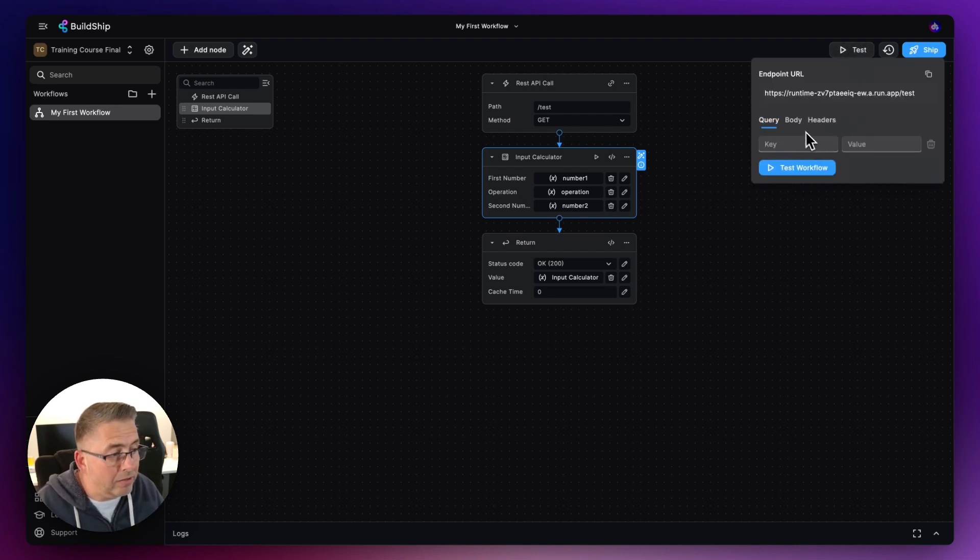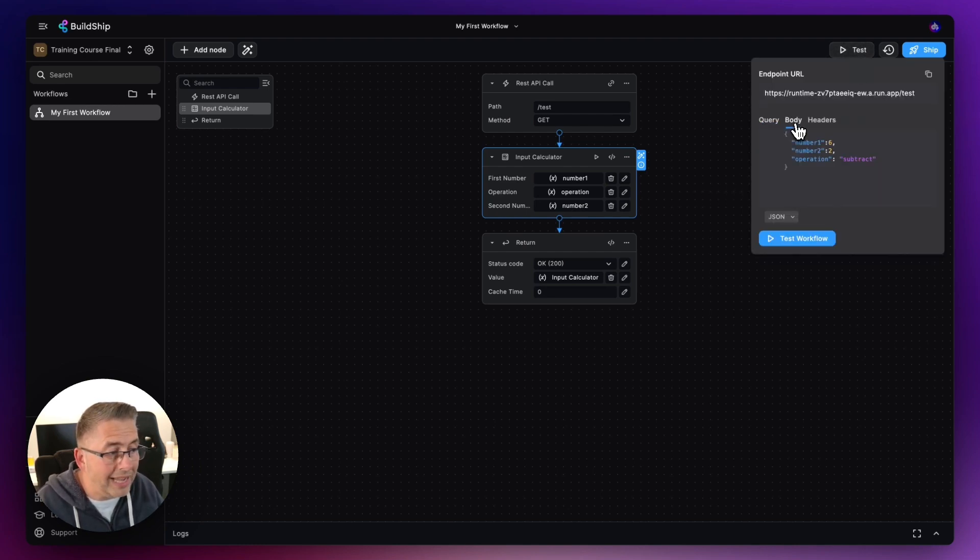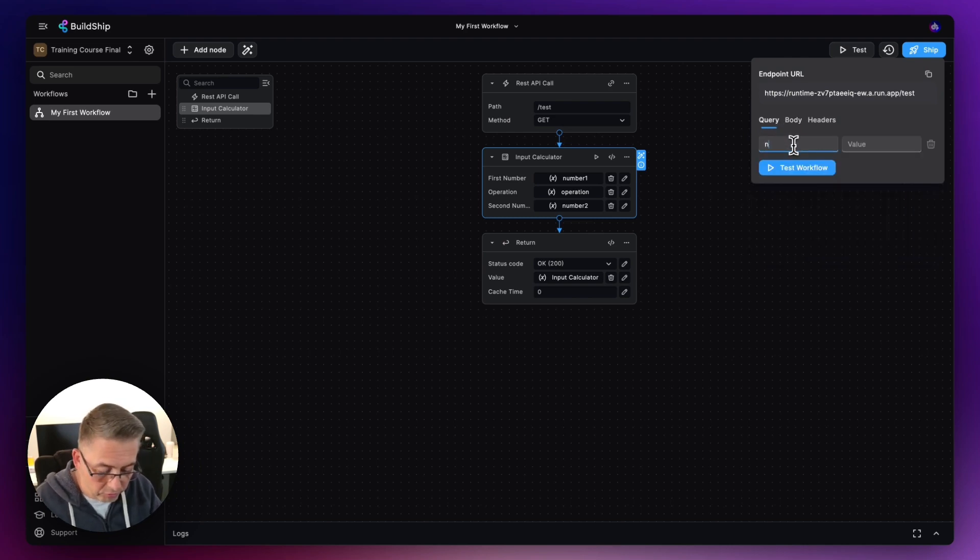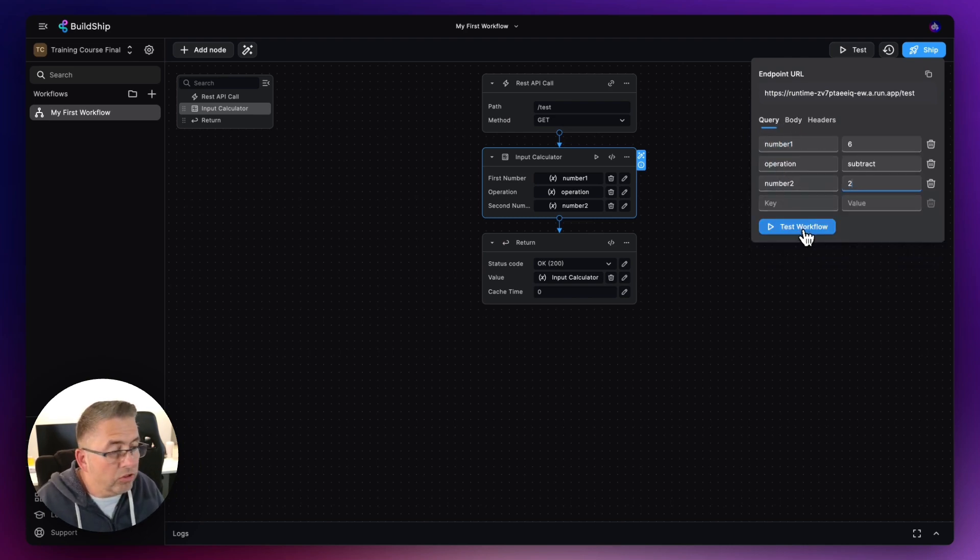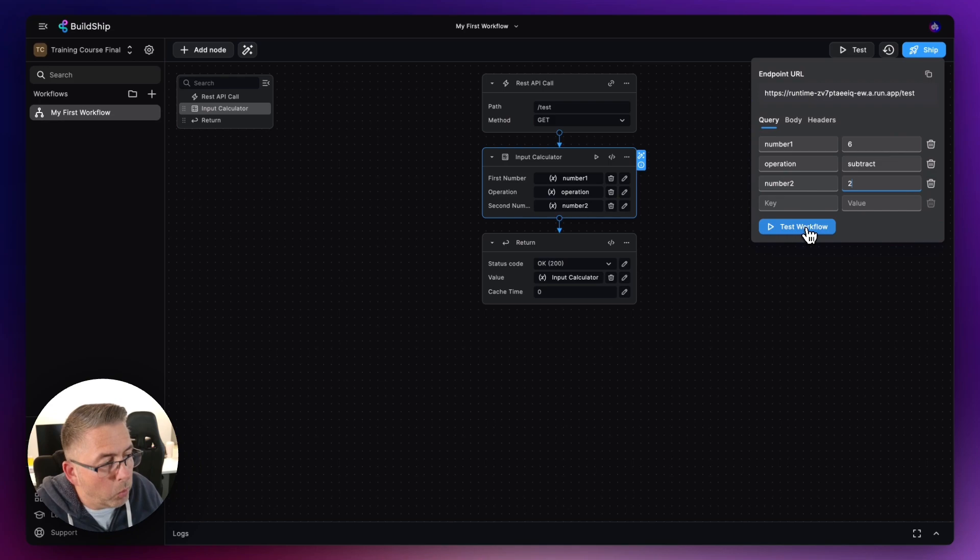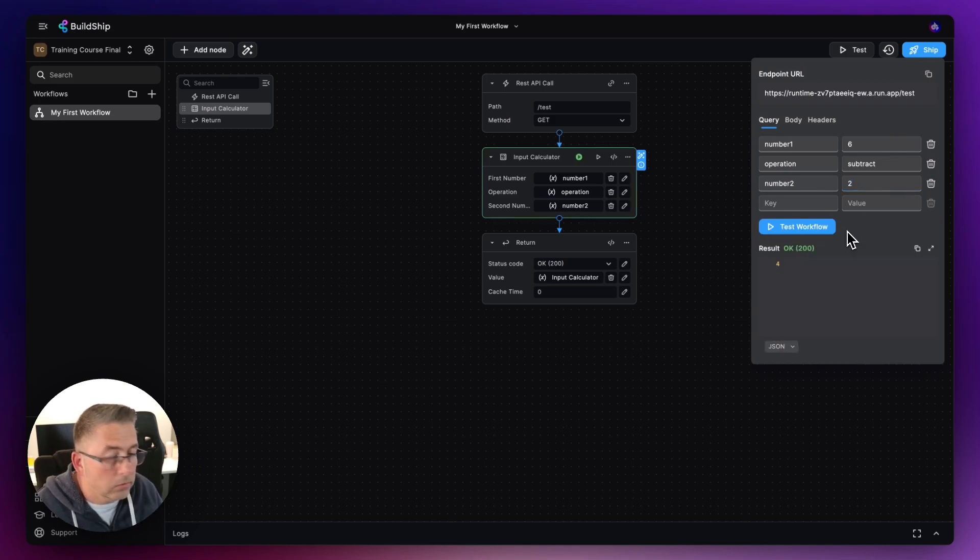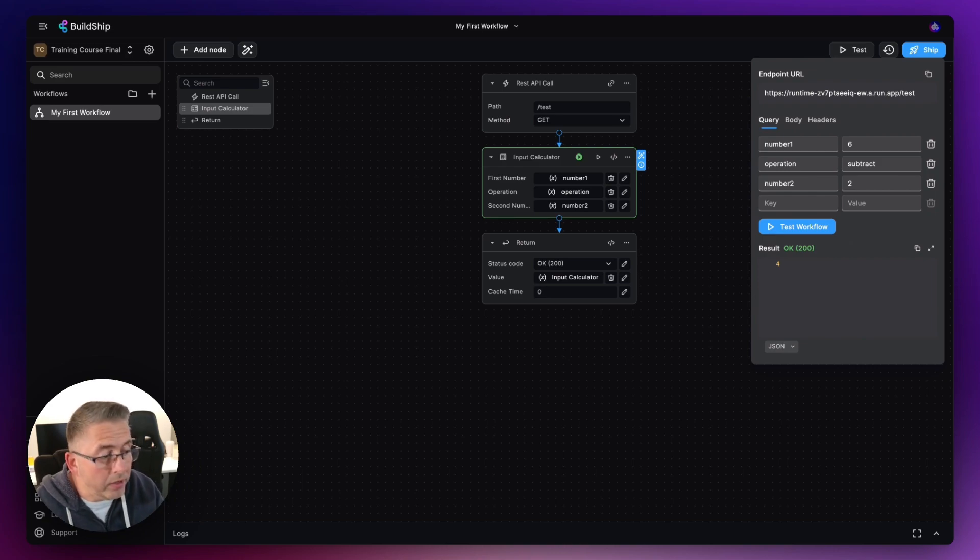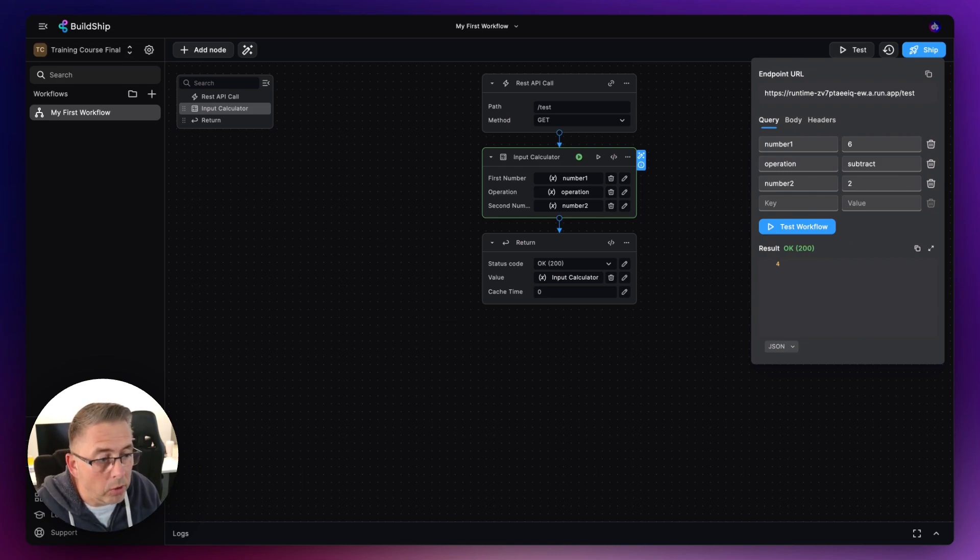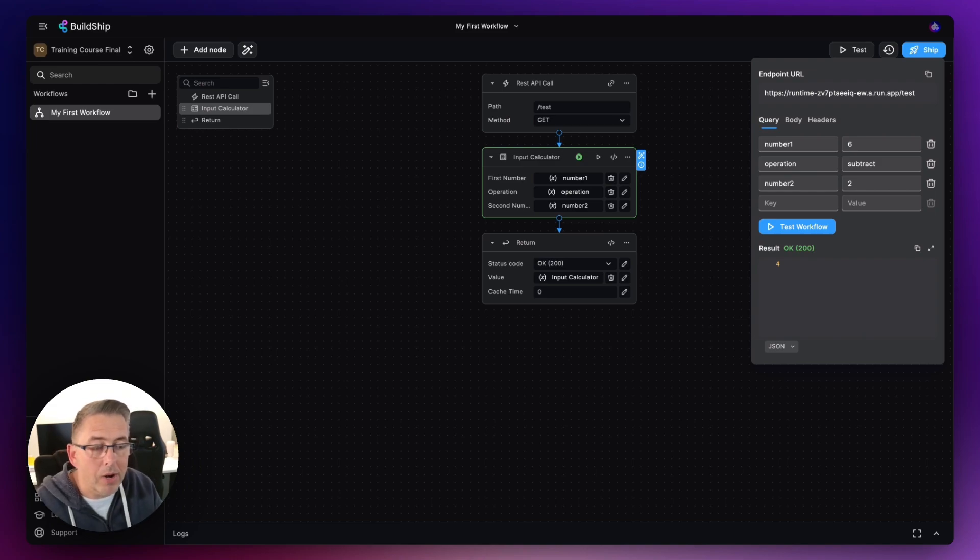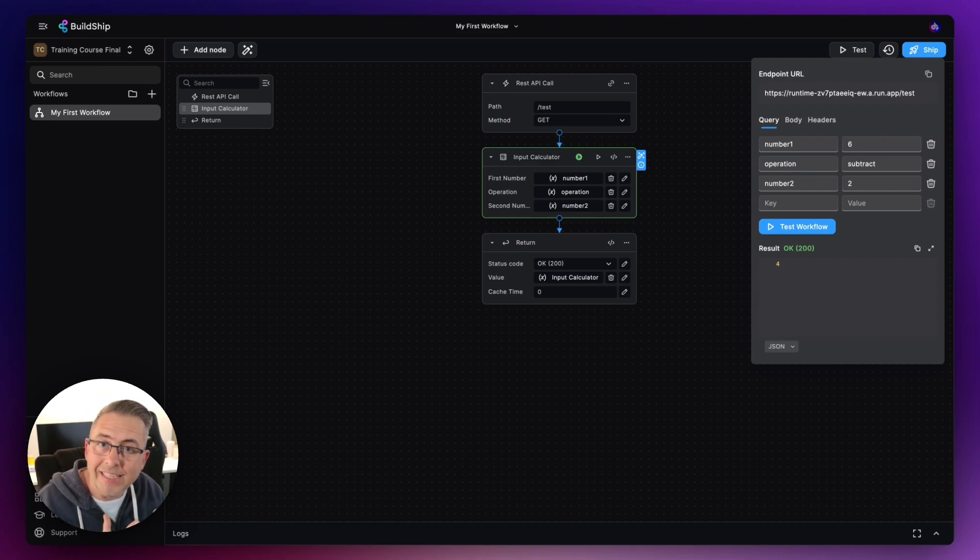So let's just type these in here. So just as we did before, number one, I'm going to subtract number two from number one. Hit test workflow. Okay, so like magic it's providing us with exactly the same result. So that's just a very quick walkthrough on setting up parameters as far as using a GET request is concerned.